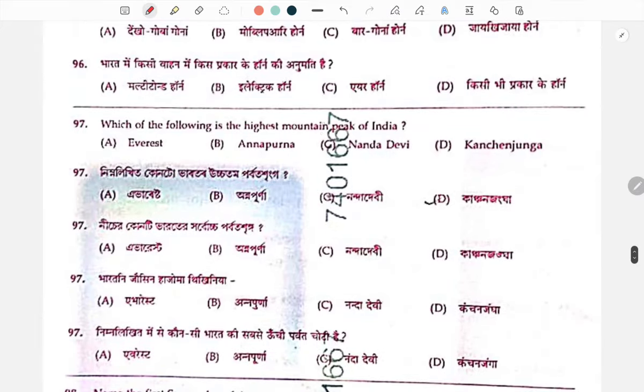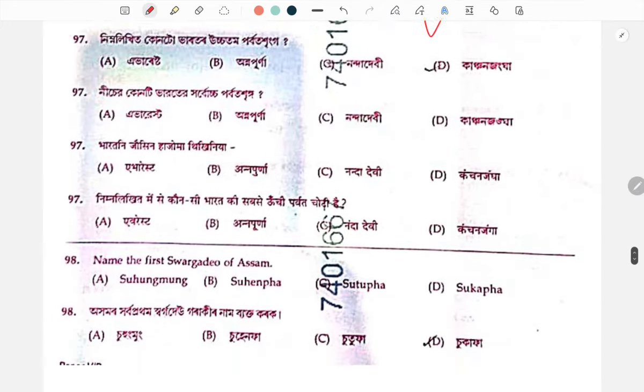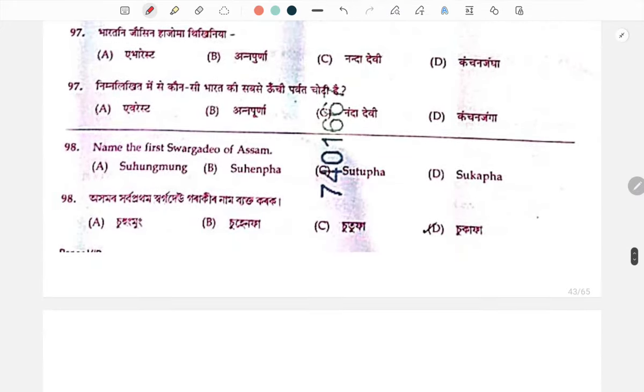Which of the following is the highest mountain peak of India? The answer is Kanchanjangha. First king (Sorgo) of Assam: Sukafa.